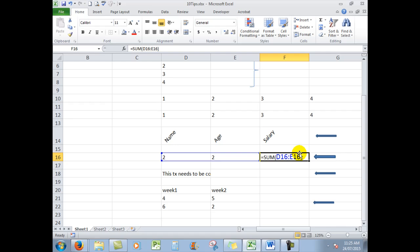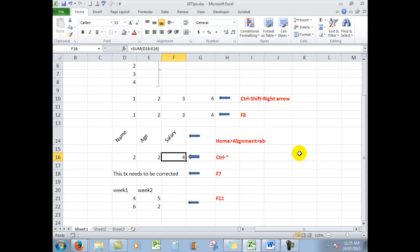That shows me the formulas in the cell. Very handy when you want to see formulas in lots of cells because it will show you every formula on the worksheet. CTRL TILD takes me back to where I was.